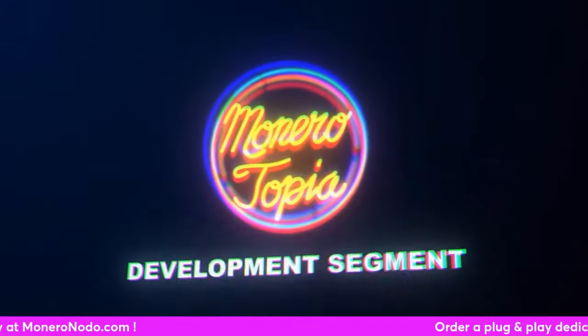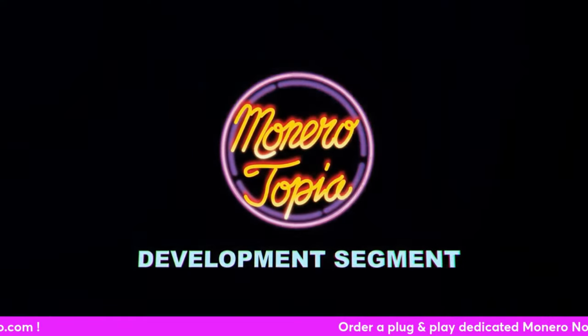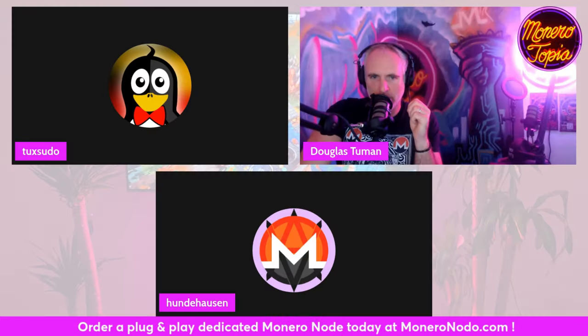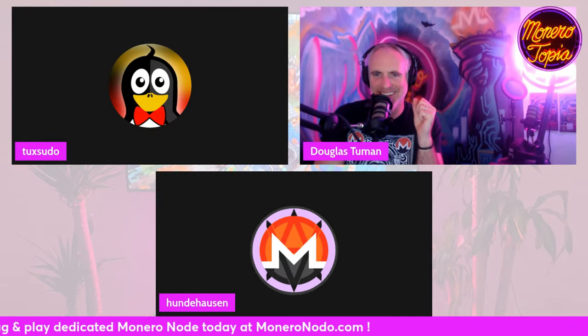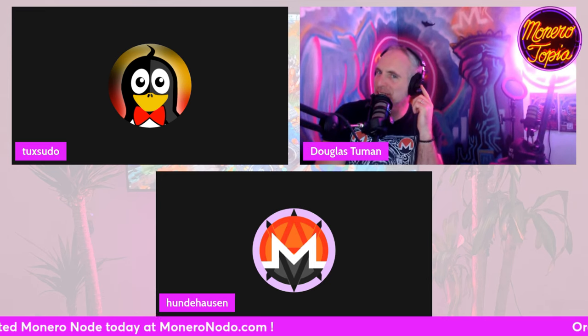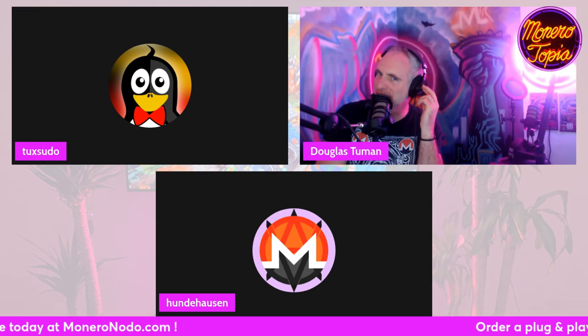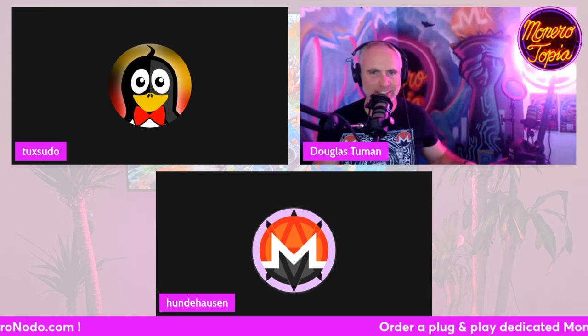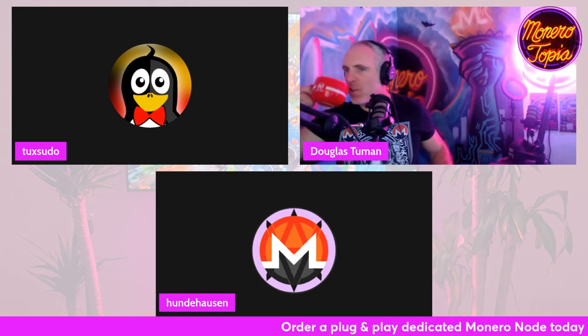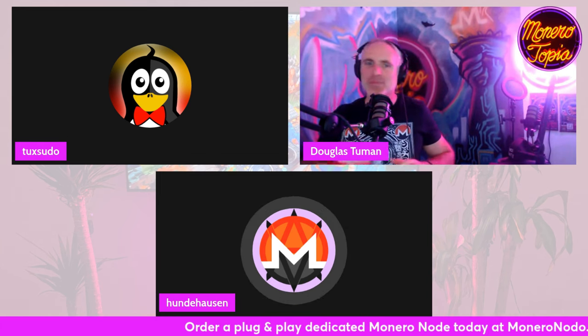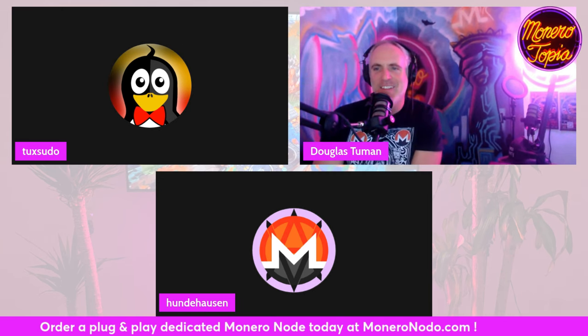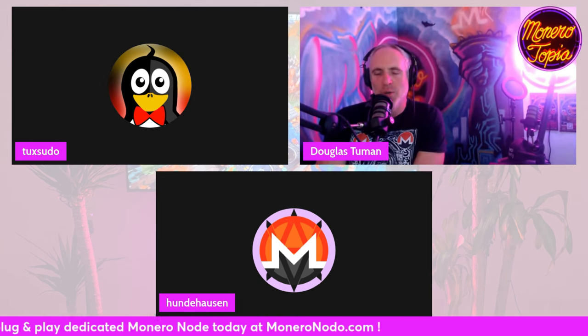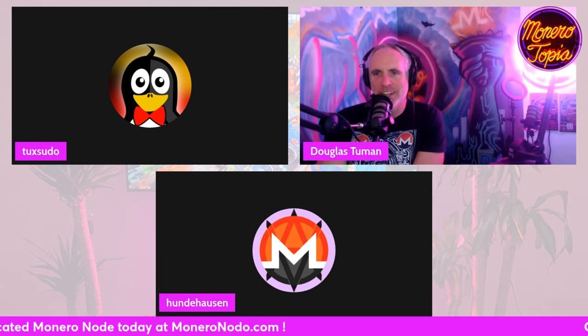And now for the Monero development segment. What's up? Hey, Douglas. How's it going, man? Thanks for doing this. This is an exciting one to start off with. Bring it back to Dev Report. Yes, the first Dev Report for me. Good to see you again.